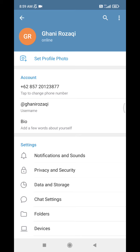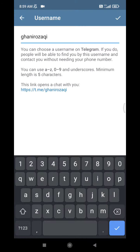If you also want to change your username, click on the username field and input the username that you wish to have.